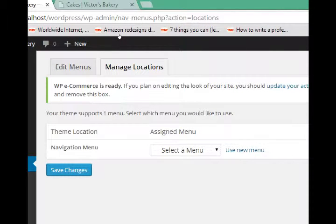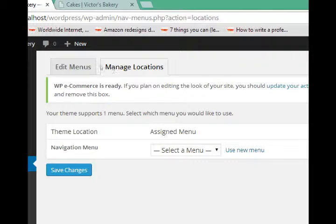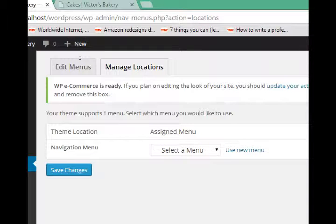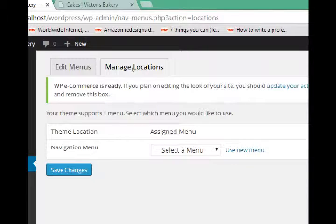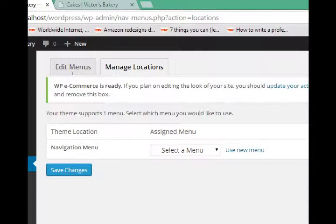Again, depending on your theme, you might be able to put more than one menu, it might be a vertical menu, etc. This one says your theme supports one menu. Select which menu you would like to use. This particular theme has an area called navigation menu.